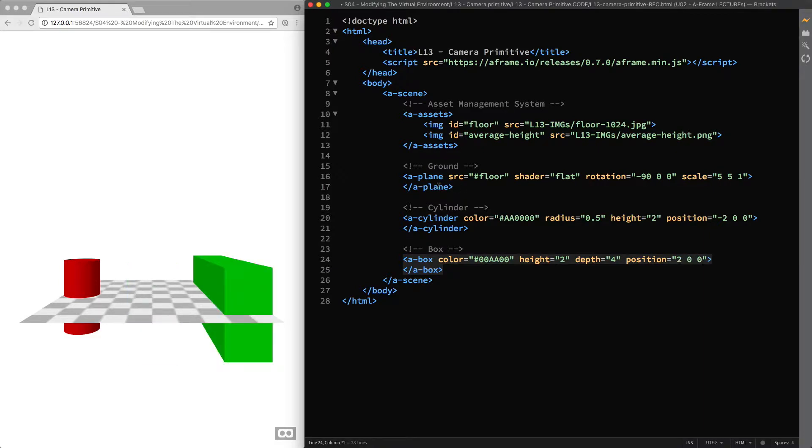And as you noticed, when I changed the dimensions of the 3D objects, they extended their size along both directions of each axis. Therefore, to make them sit at the ground level, we need to move them up, by changing the Y-axis value in the position component to half the value of their height.